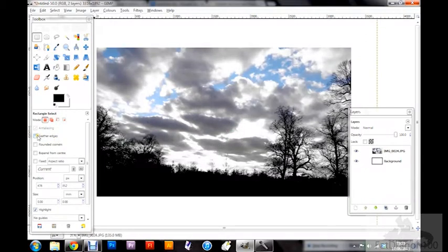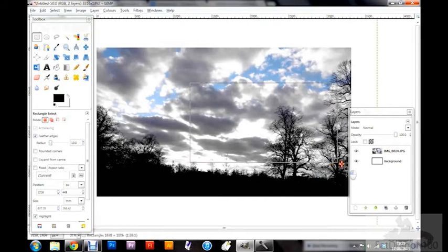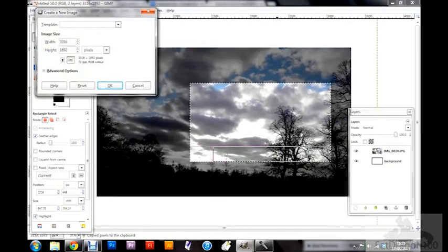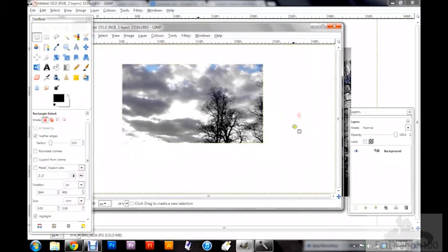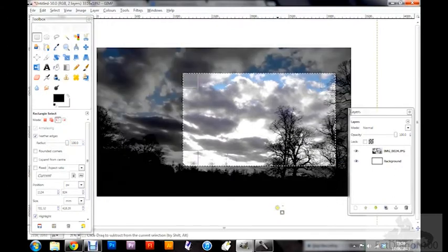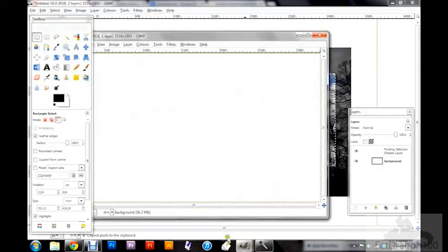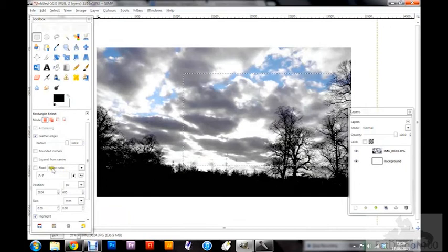Another option is the checkbox for feathered edges. On a low radius the fade is subtle — if you select an area, copy it, and paste into a new image, the edges are only slightly faded out. However if you boost the radius up to 100, the faded part is much more prominent — the whole edge of the picture is faded out. It's a really nice effect if you want to put together a collage of images.